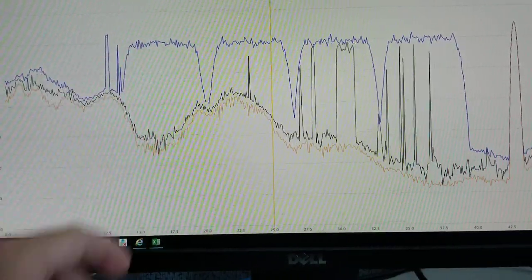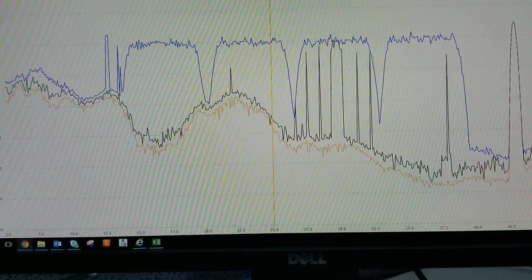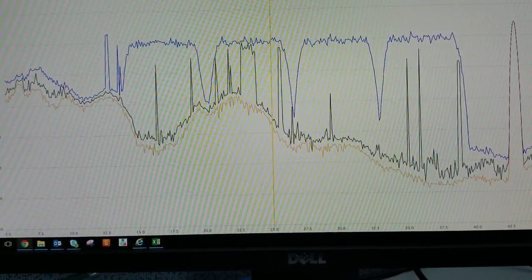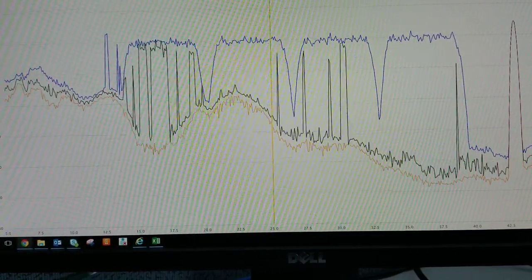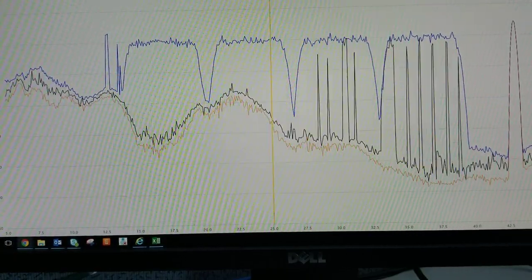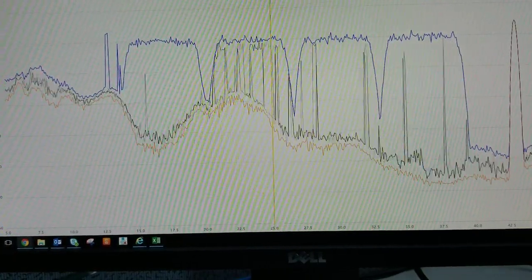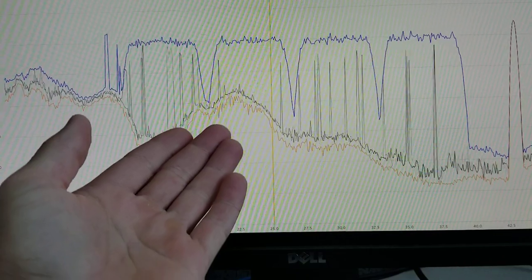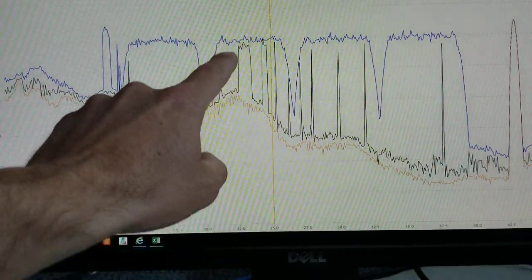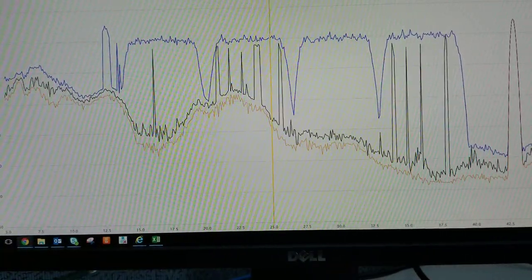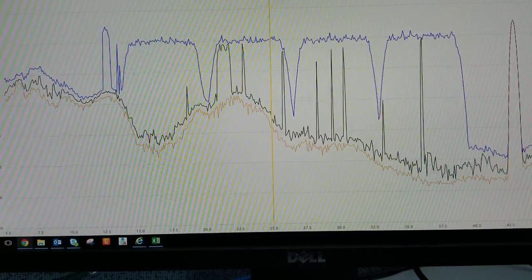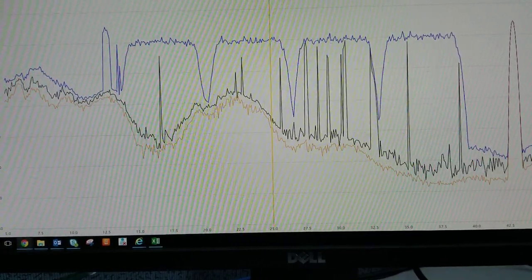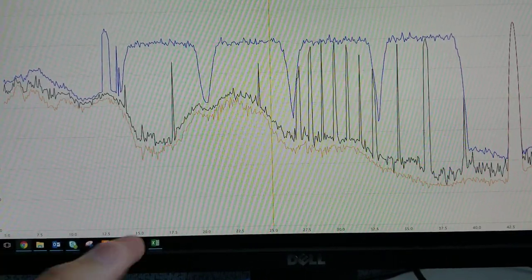So our upstream is QAM 64 which is much better than QAM 256 which we use on our downstreams. QAM 64 doesn't move as much data but it can handle some ingress like this but not this much. It can go about 25 or so decibels of SNR but anything below that is pretty much rendering it useless.